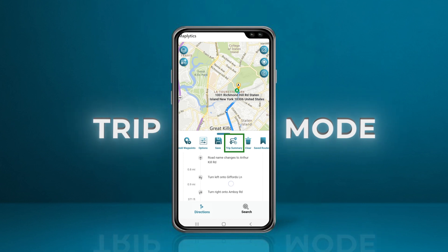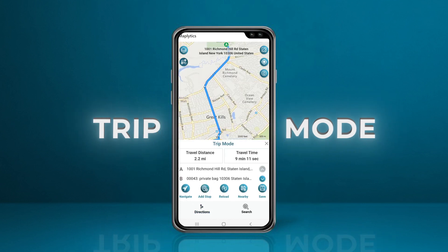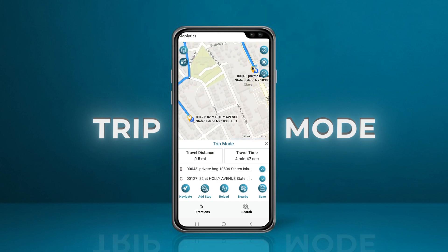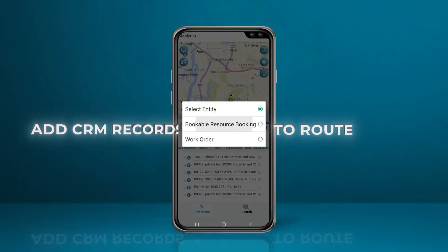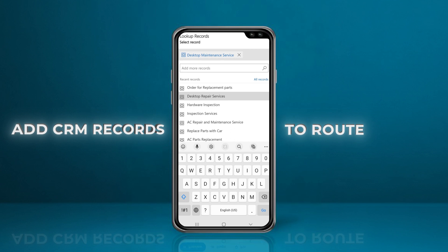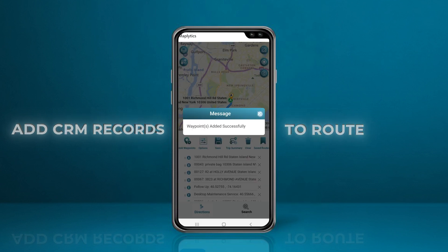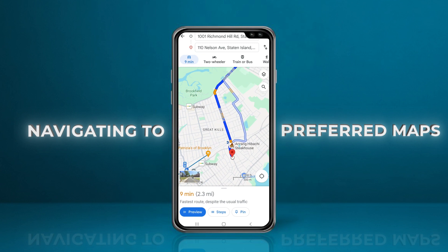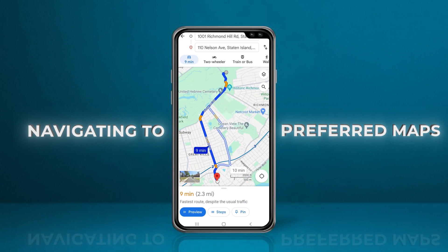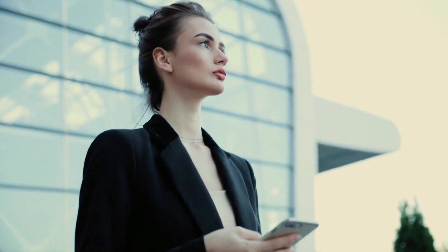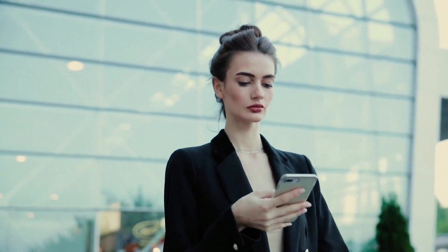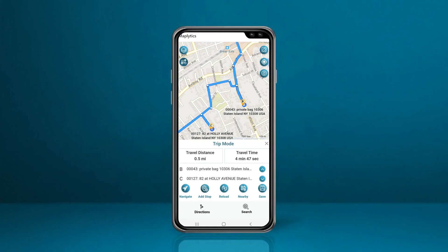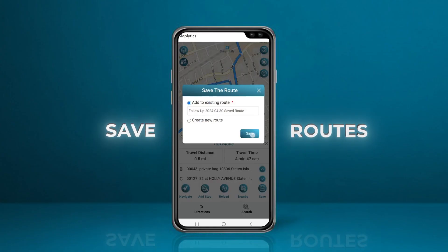Route optimization also provides turn-by-turn navigation directions for the plotted routes. Using the trip mode, the field rep can visualize the entire route from origin to destination and the waypoints in between. The travel time and distance between each waypoint can also be checked. The user can also select from Dynamics 365 field service records and add additional waypoints to the existing route. The route can then be redirected to a preferred app like Google Maps, Waze, or Apple Maps for navigation, ensuring no field rep gets lost, takes a wrong turn, or arrives late. The revised route with added waypoints can be saved for future reference.